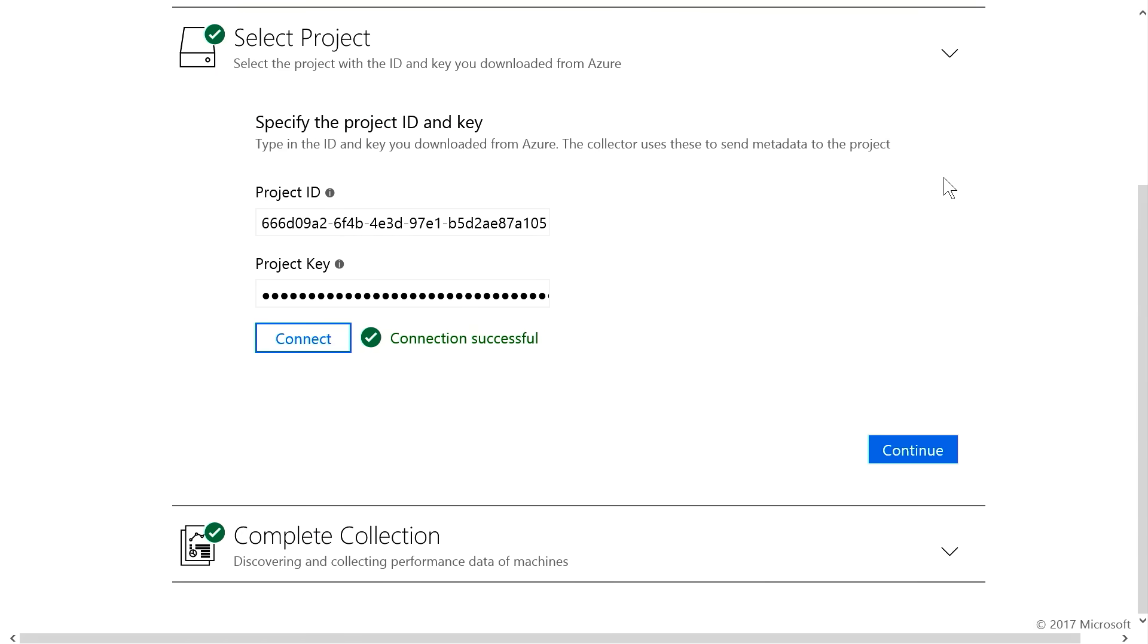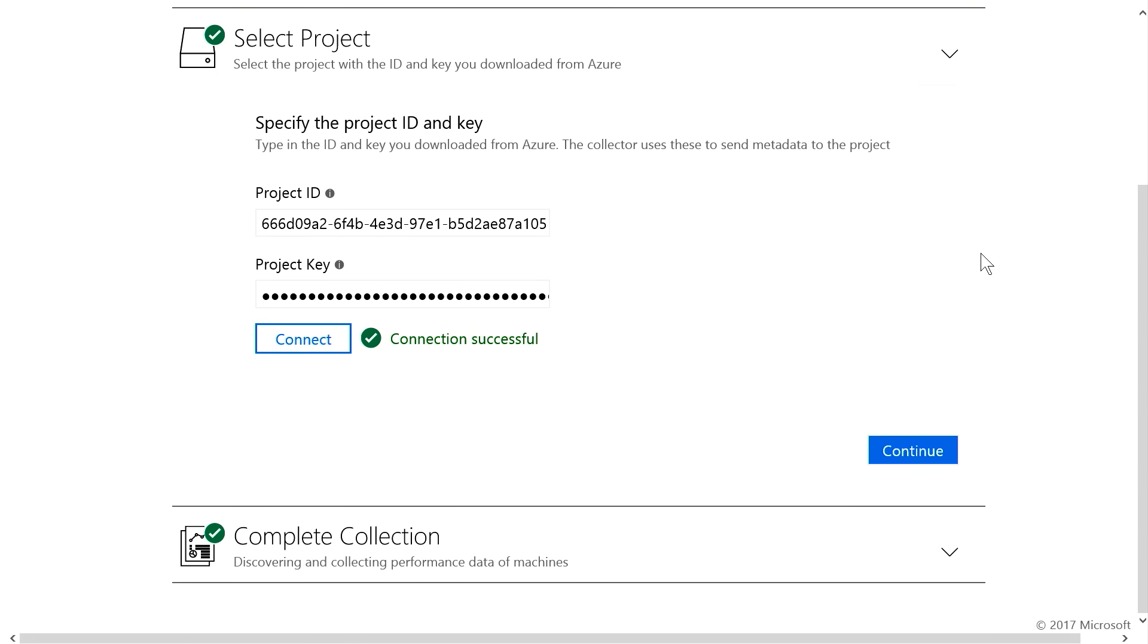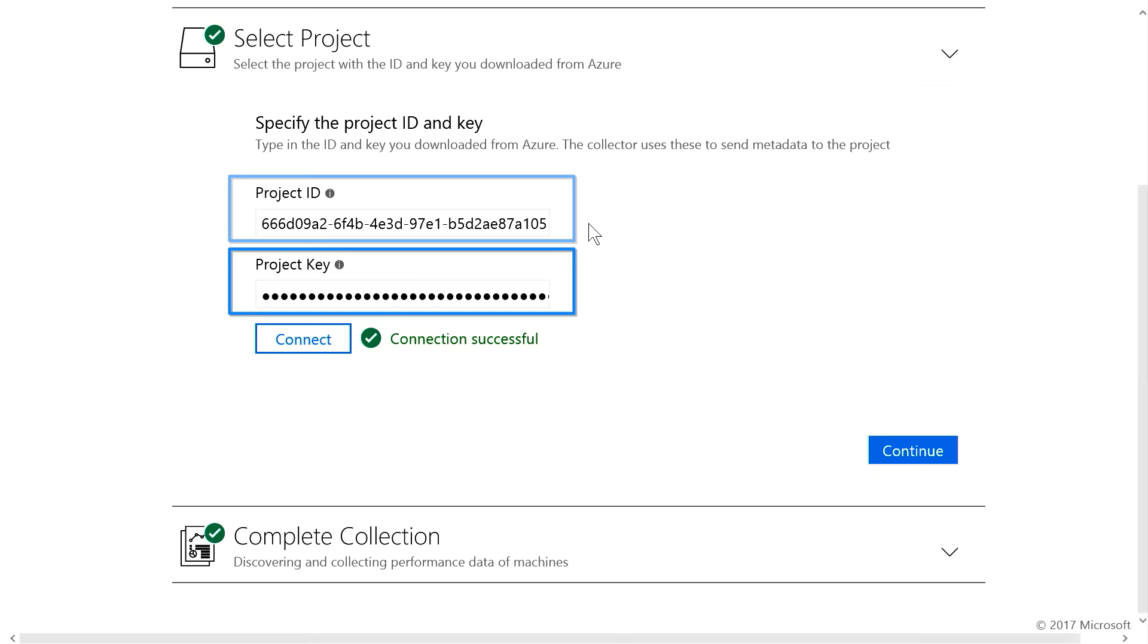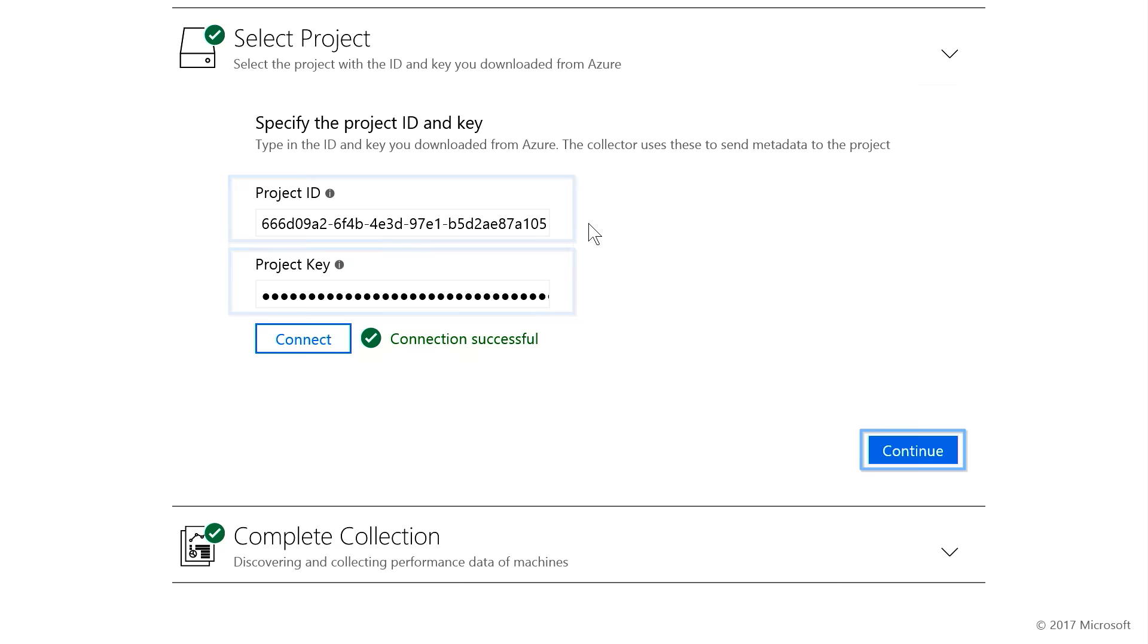By selecting Project, you're asked to enter the Migration Project key that was generated in Azure when you created your migration project. From here, once you click Continue, it will kick off the discovery by reading the metadata of your VMs, and you can watch the progress in complete collection. Let's go ahead and do that.